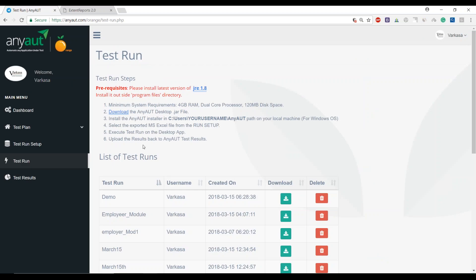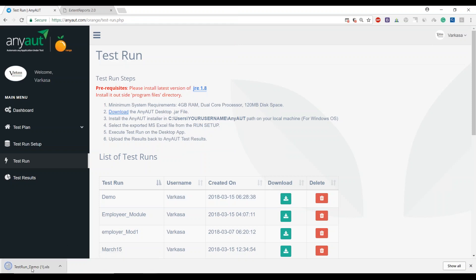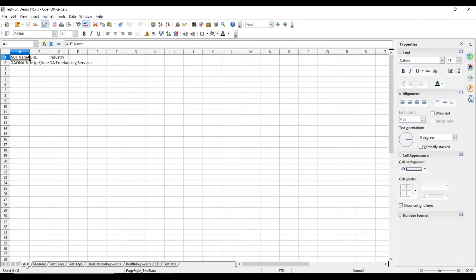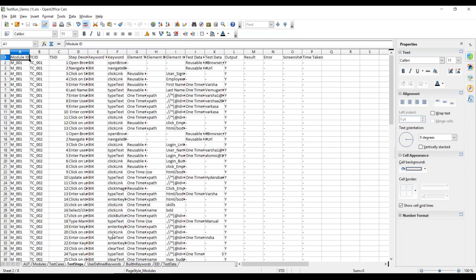Once your run is ready and prepared, what we have done to keep things simple and for an opportunity for users to switch any time between manual and automation testing is an Excel file that looks very simple. All that you've done in the web UI is managed and maintained here.